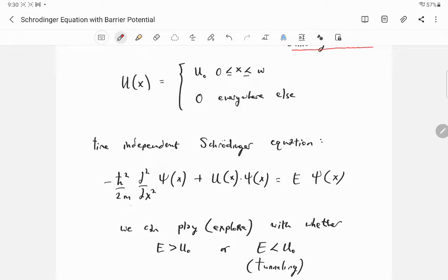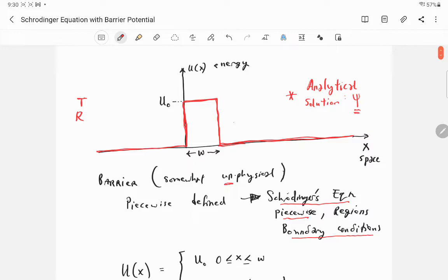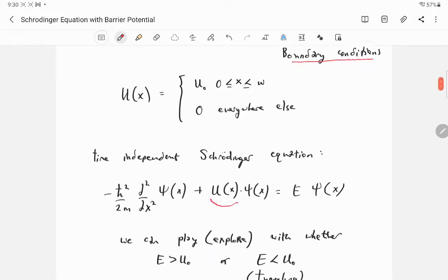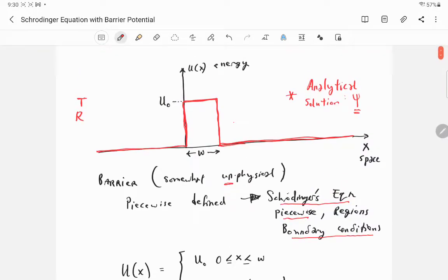The time-independent Schrödinger equation has a kinetic energy term, a potential energy term containing u(x), and the right-hand side energy term — kinetic plus potential equals total energy. We're looking for solutions of this equation for the barrier potential, which is piecewise defined.